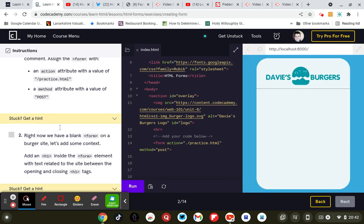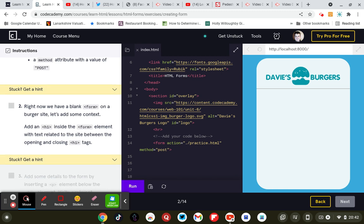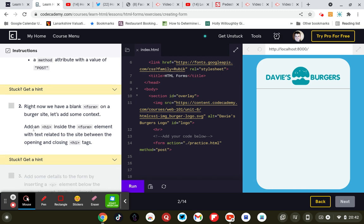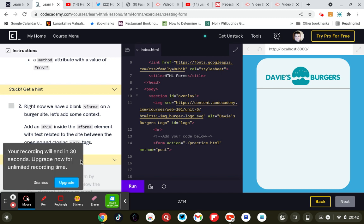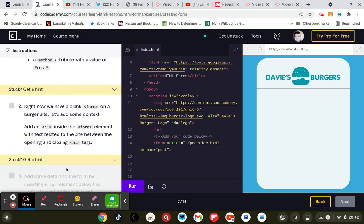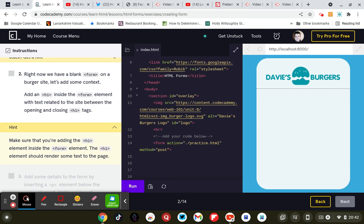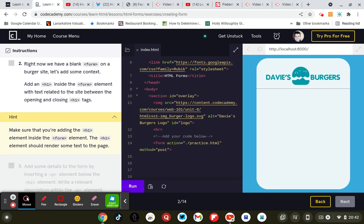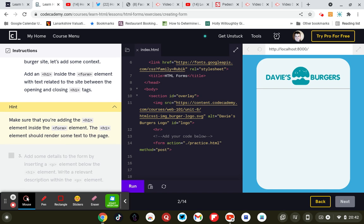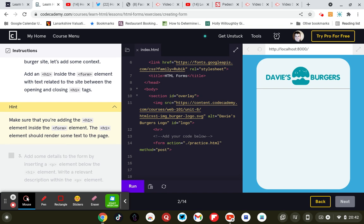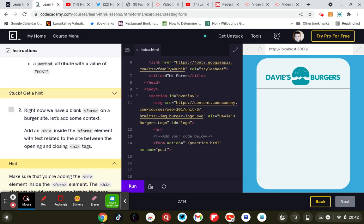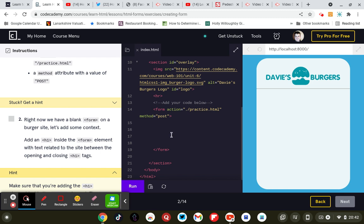Right now we have a blank form on a burger site. Let's add some context. Add an h1 inside the form element with text related to the site between the open and closing h1 tags. So inside the form we need an h1 and closing h1. Here we go.